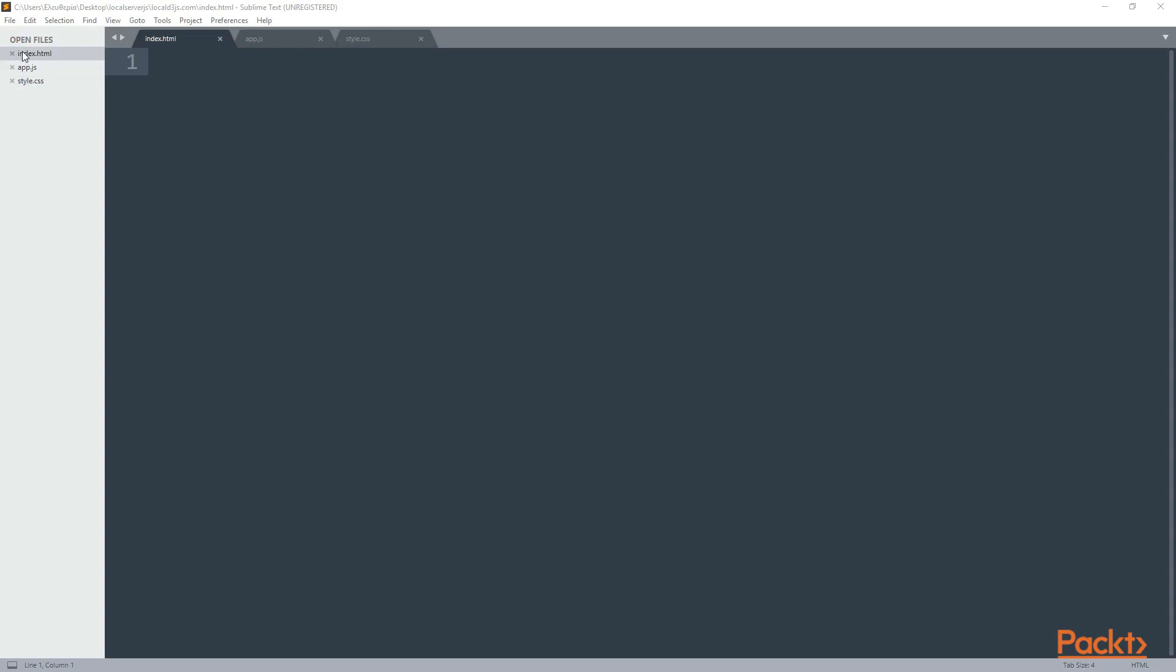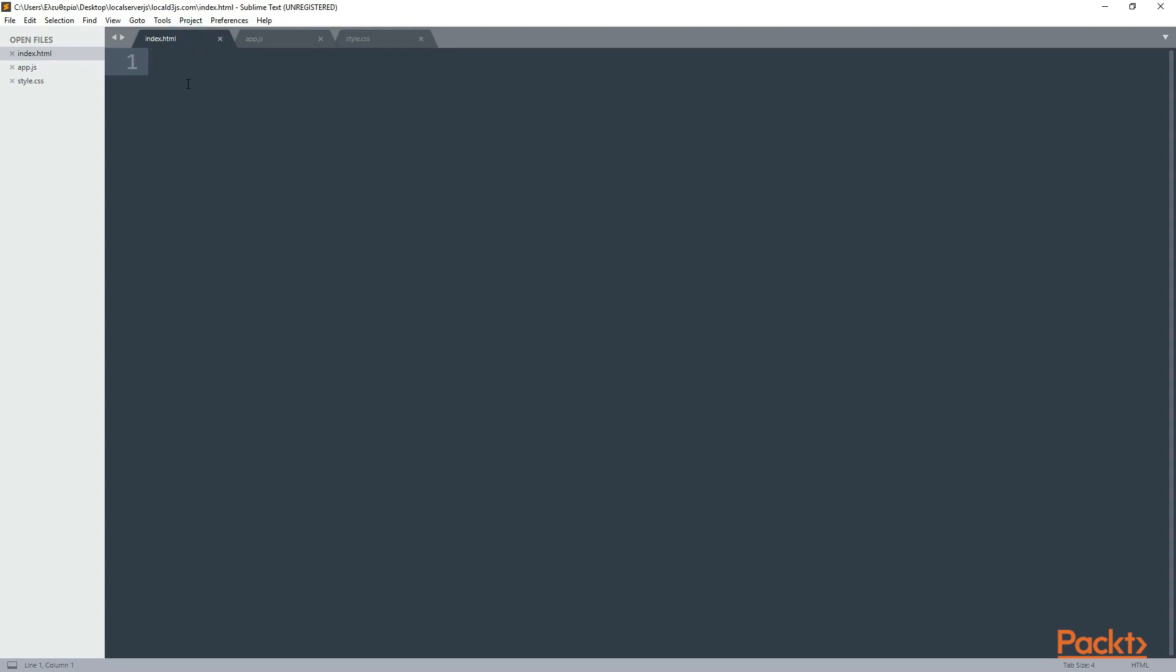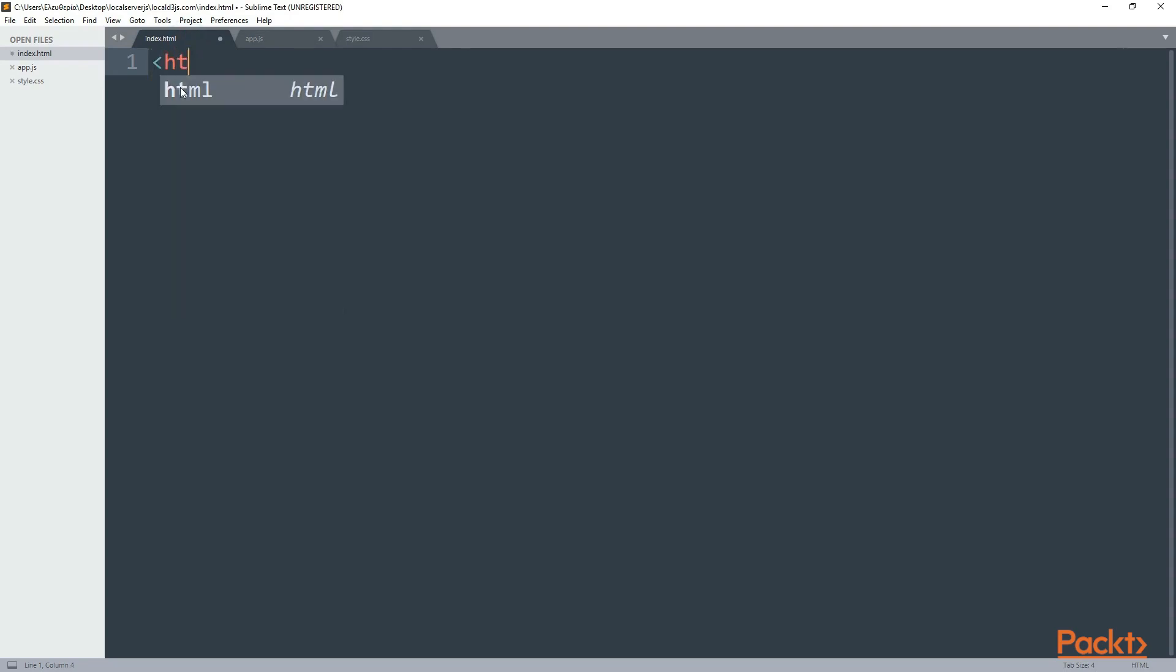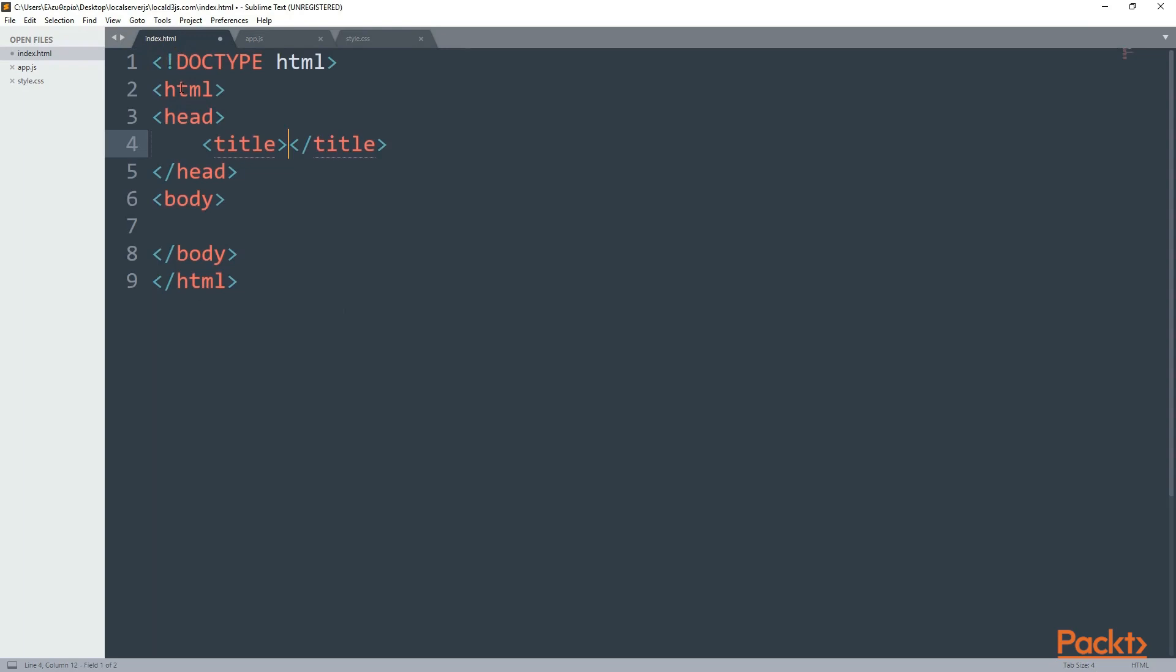In the text editor I have three files: index.html, app.js, and style.css, and these are located in local d3js.com. Now in the index.html file I'm going to have my basic structure. This is only an HTML and inside the header I'm going to have a title.